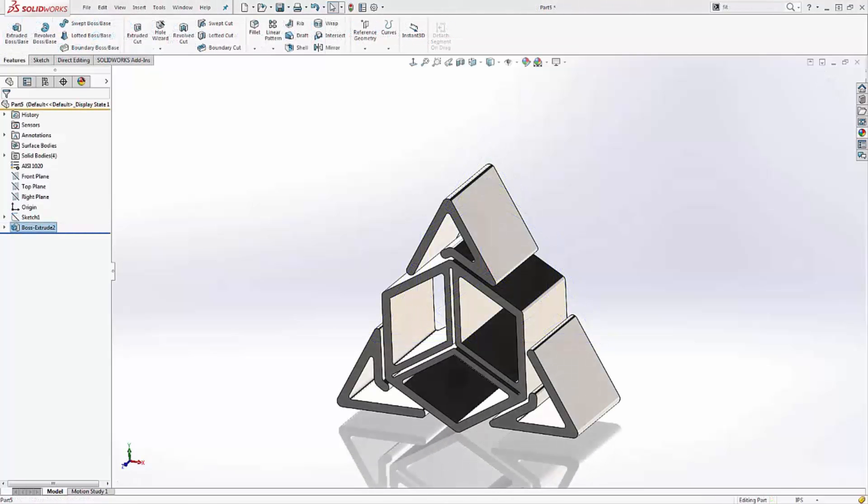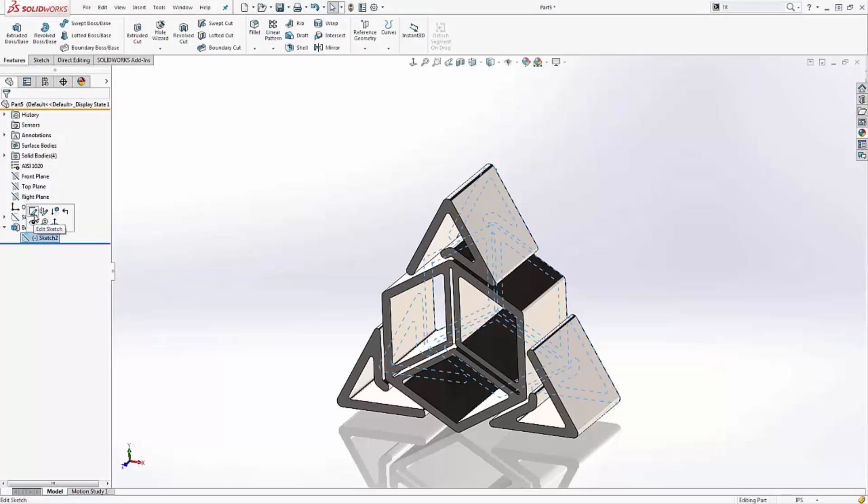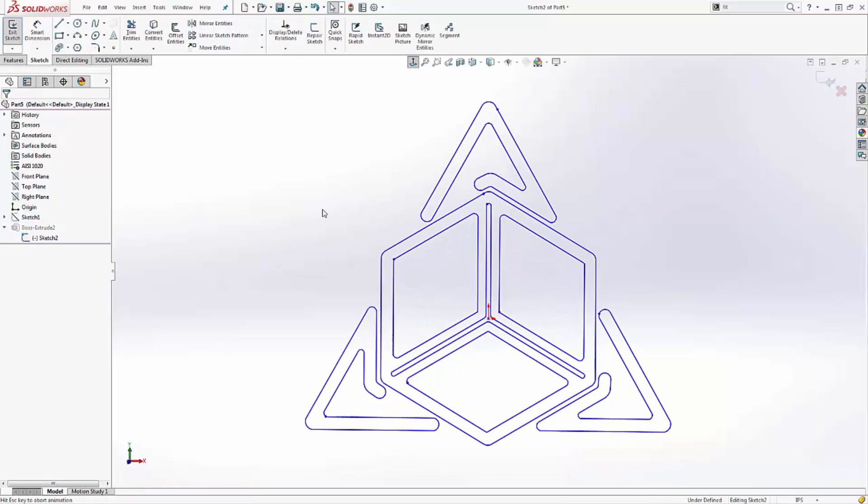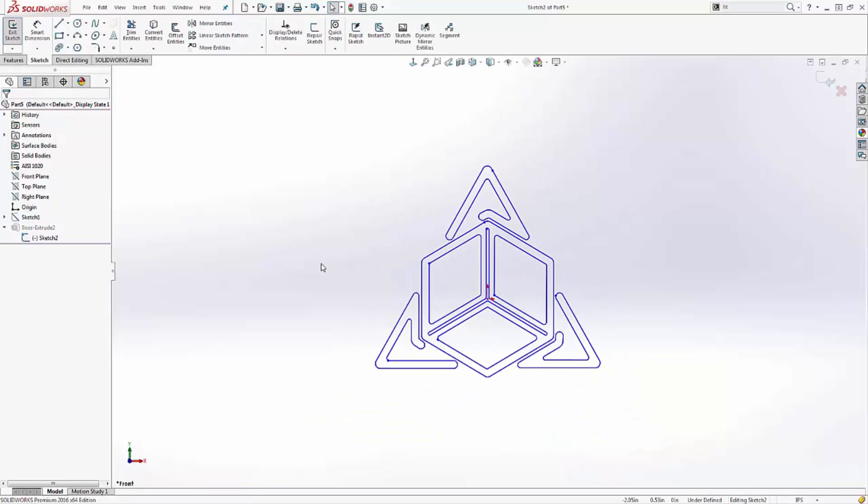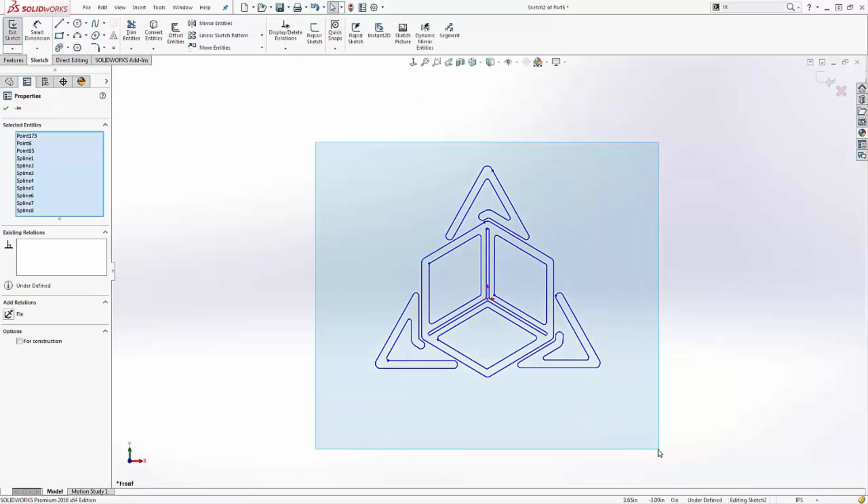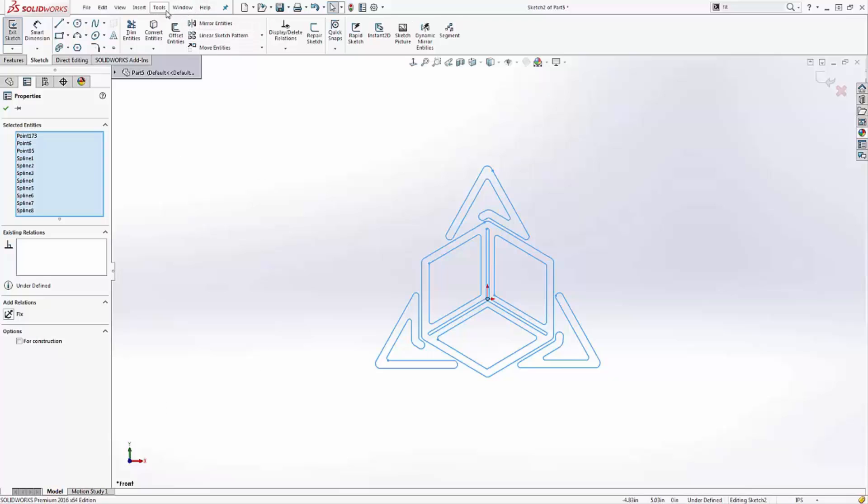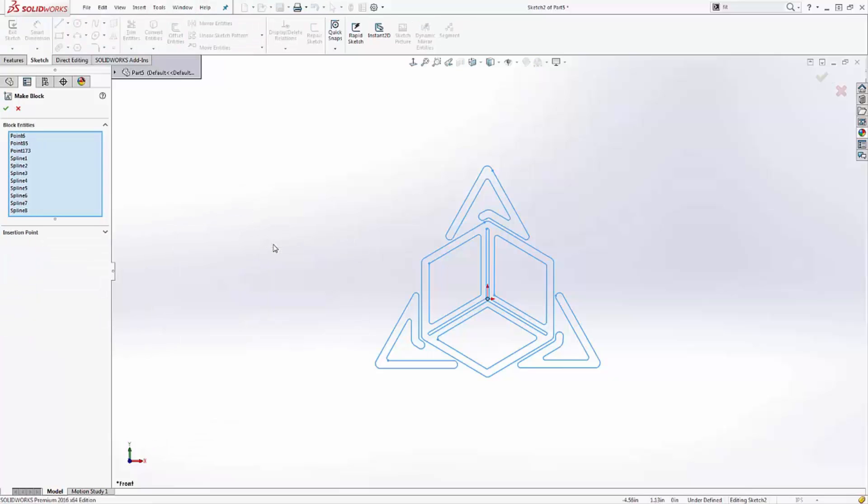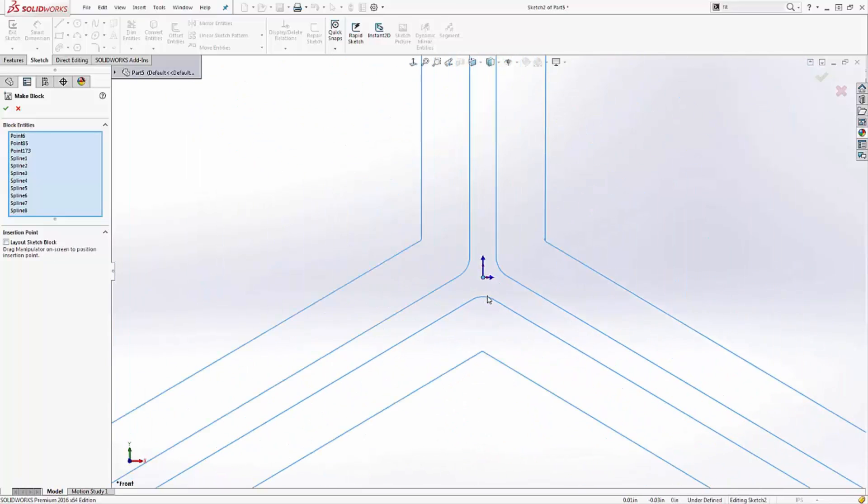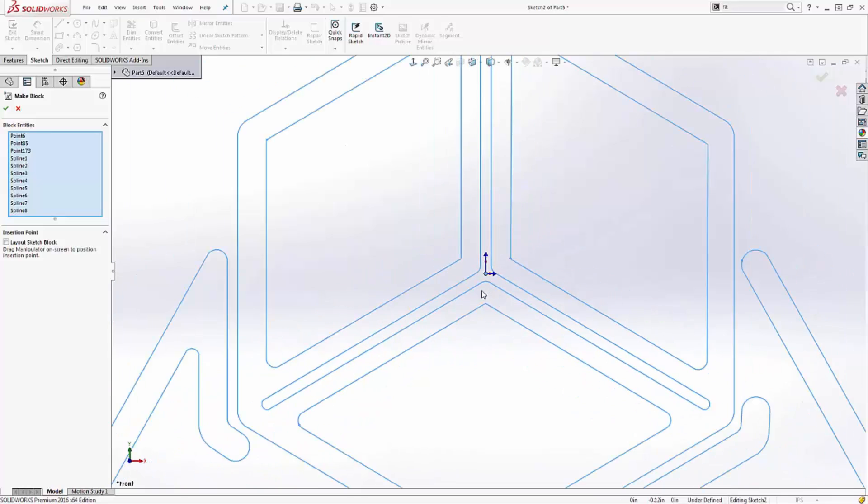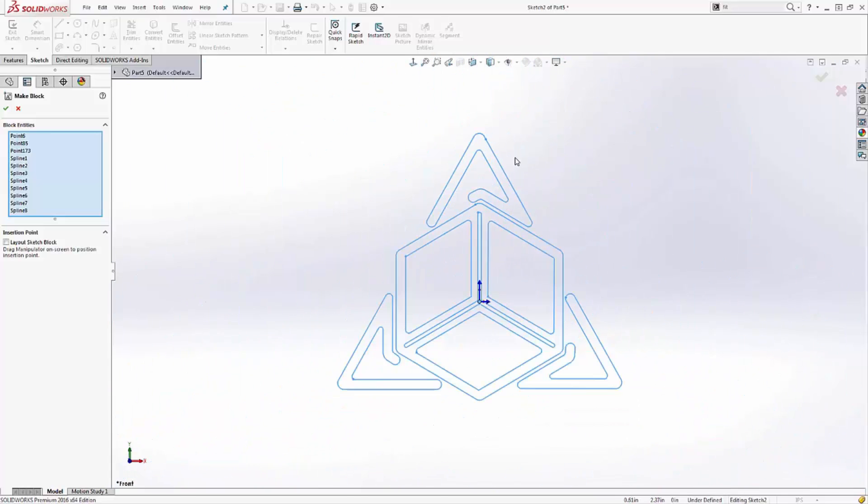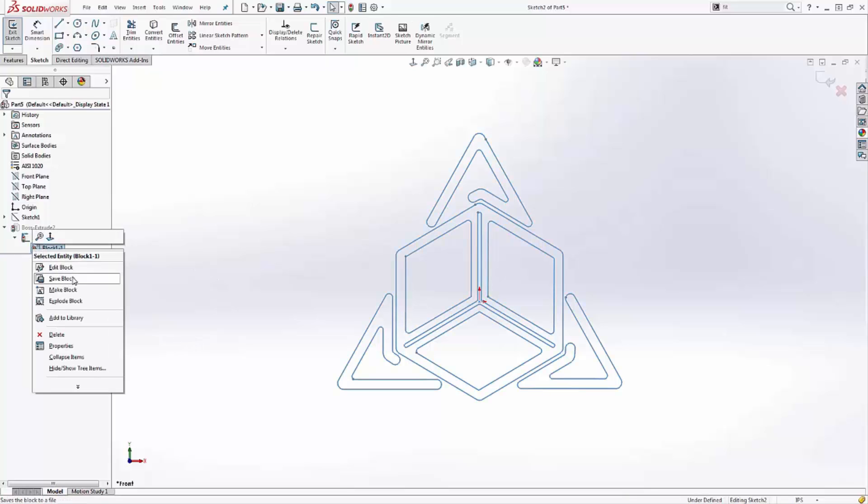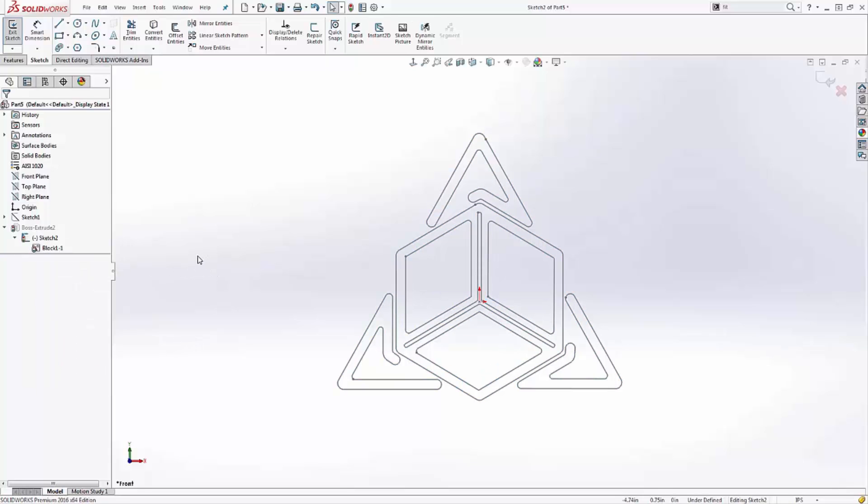Now that you've got your logo as a usable SOLIDWORKS sketch capable of creating geometry, I'll recommend one last step, and that is to create a block. This is a simple procedure, and all you need to do is select your sketch, go to Tools, Blocks, Make. I also typically add an insertion point, just to make things easier to add later. From here, you can right click on the block, and actually save this externally. Save it somewhere where you remember where it is.